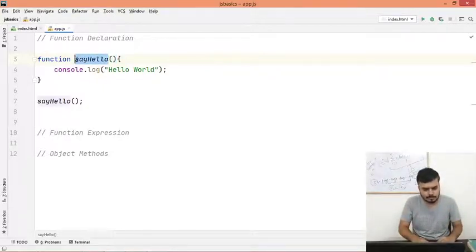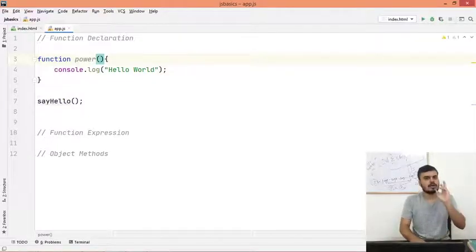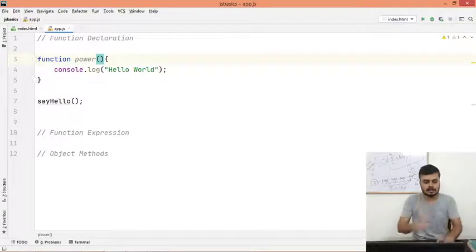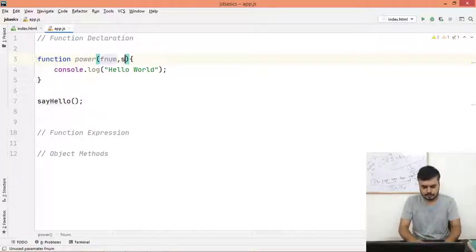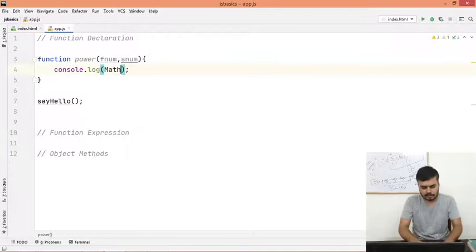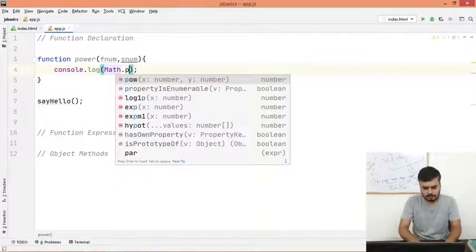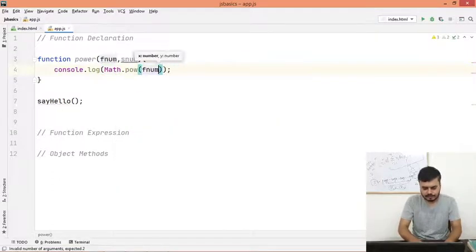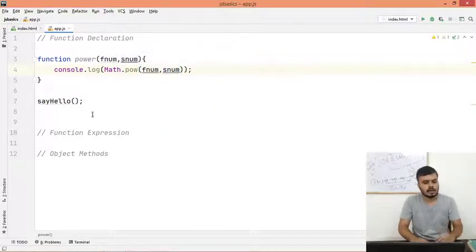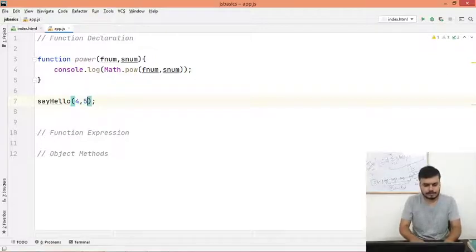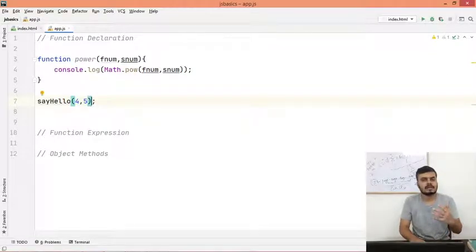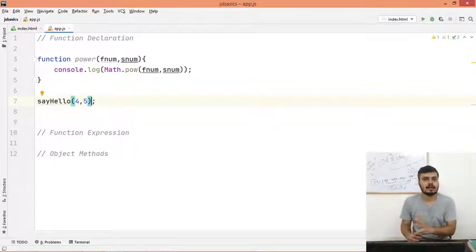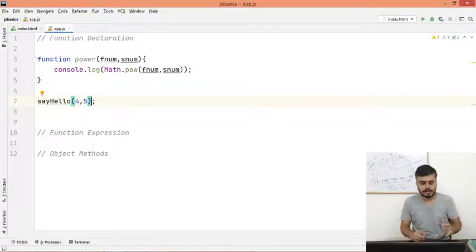If I call a power function and give two numbers, it will calculate the first number to the power of the second number. So fnum, snum. And what this will do is it will calculate using the math object: Math.pow, and it will just find out fnum to the power of snum. So what do you want to calculate? 4 to the power of 5. So in your whole program, if you want to calculate 4 to the power of 5, you don't have to write any extra piece of code. You can always call this function.